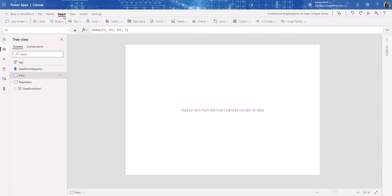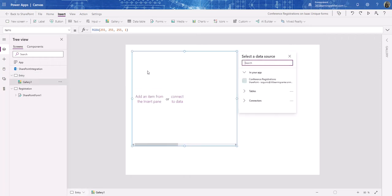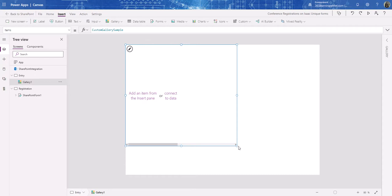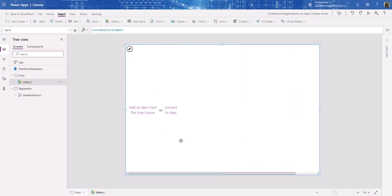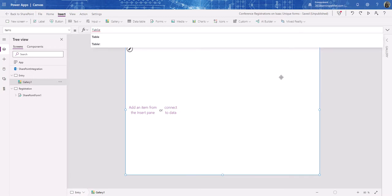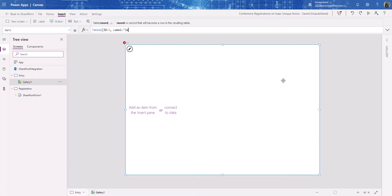On the entry screen I'm going to add a gallery. I'll click Insert and choose the horizontal gallery — not vertical, horizontal. This gallery is looking for a data source. I don't want to connect to a list; I want to create a table. So I'll type: Table, with fields ID and Label. The first record has ID 1 and Label 'JavaScript'.